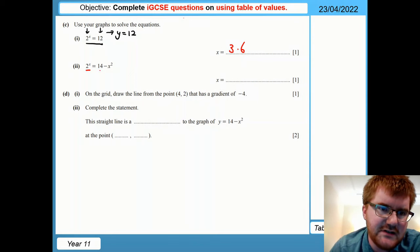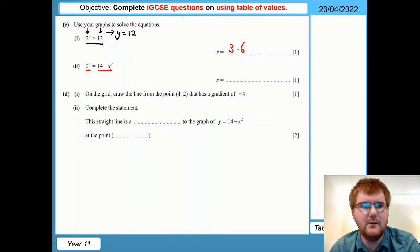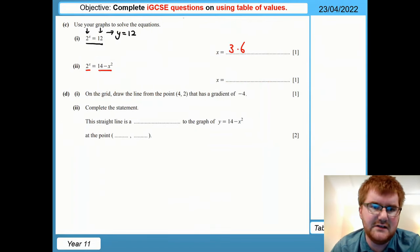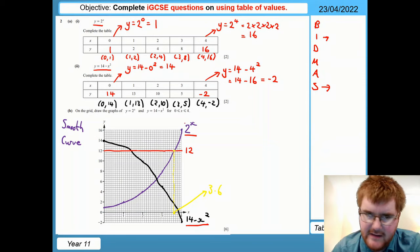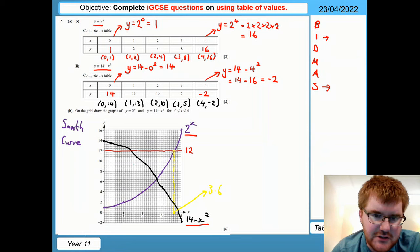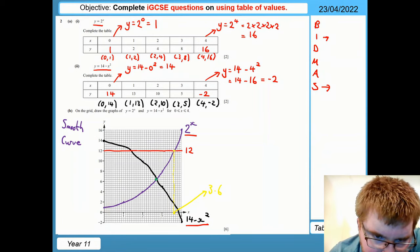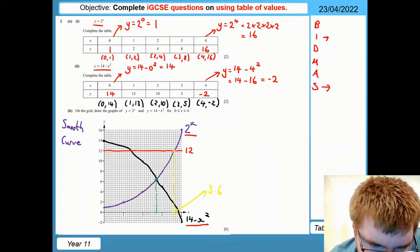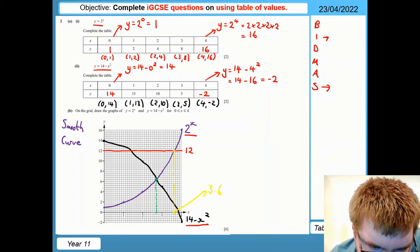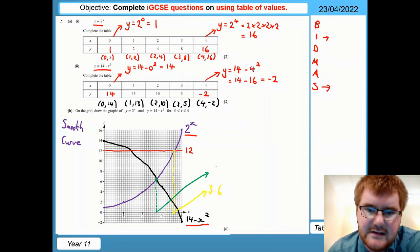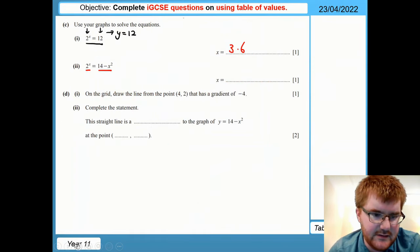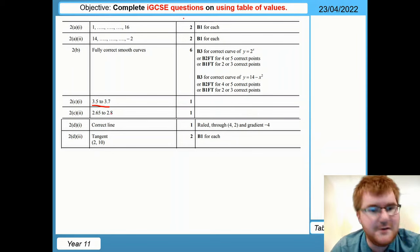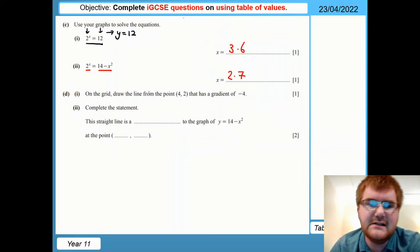For the next equation, we want to find when 2 to the power of x equals 14 minus x squared — i.e., where the two curves intersect. We find the intersection point of the exponential and the quadratic, drop down to the x-axis, and read off the x value. Counting along in 0.1s: 2.1, 2.2, 2.3, 2.4, 2.5, 2.6, 2.7. I'm reading this as x equals 2.7. The mark scheme accepts between 2.65 and 2.8, so that's absolutely fine — we get that mark.